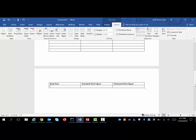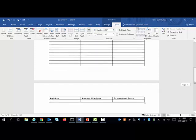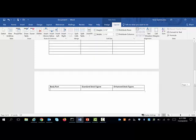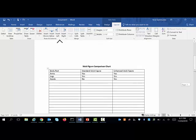So what it does for us is creates the header on the next page, but what it does for someone who's using this as a reader is it actually reads body part arms, standard stick figure yes, enhanced stick figure yes, body part legs, standard stick figure yes, enhanced stick figure yes, body part hands, standard stick figure no, enhanced stick figure yes.